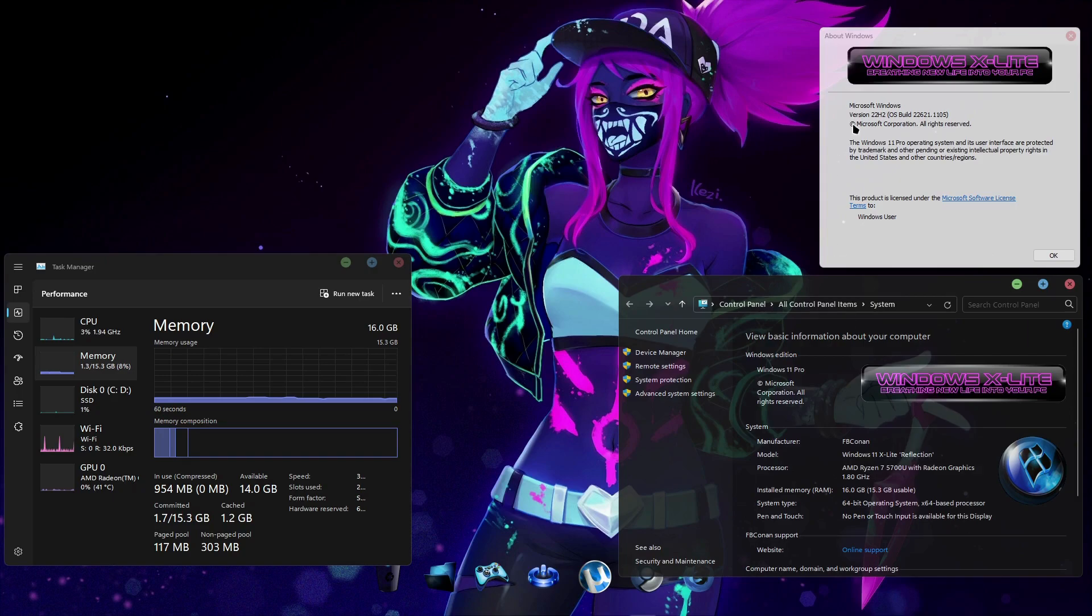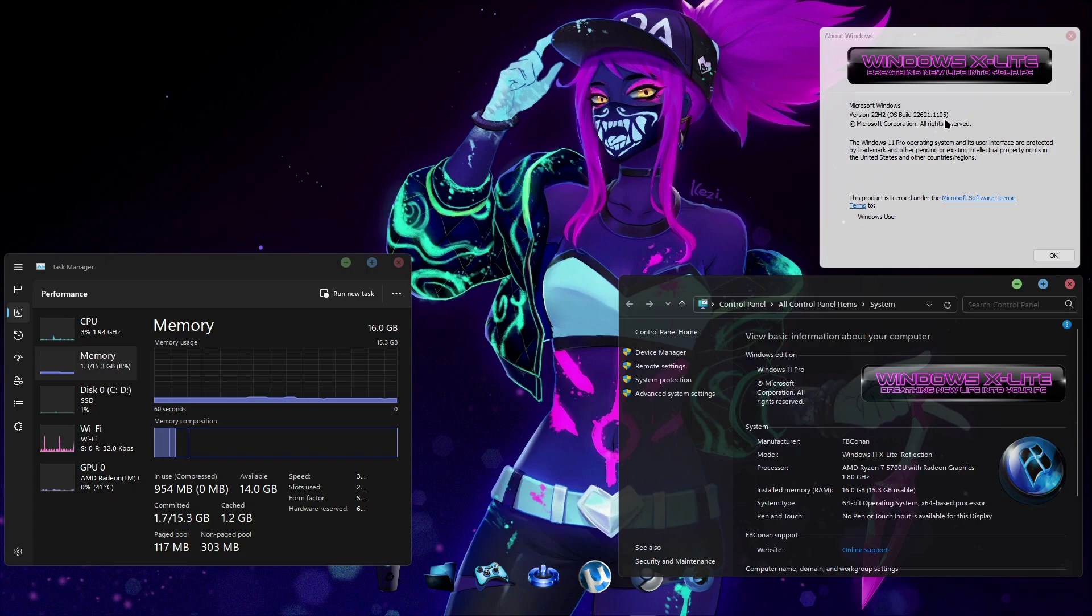I'm currently running our latest Windows 11 22H2 X-Lite Reflection release. You can see I've already updated it from build 22621.963 to the latest public release, build 22621.1105.